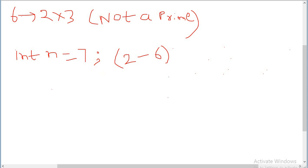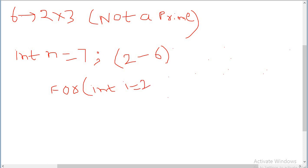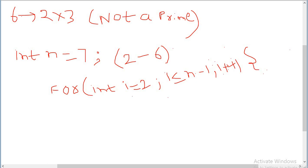In the code, we will write a for loop starting with int i equal to 2, because every number is divisible by 1, so no need to check from 1. The range will start from 2 and go up to i less than or equal to n minus 1, with an increment operator.